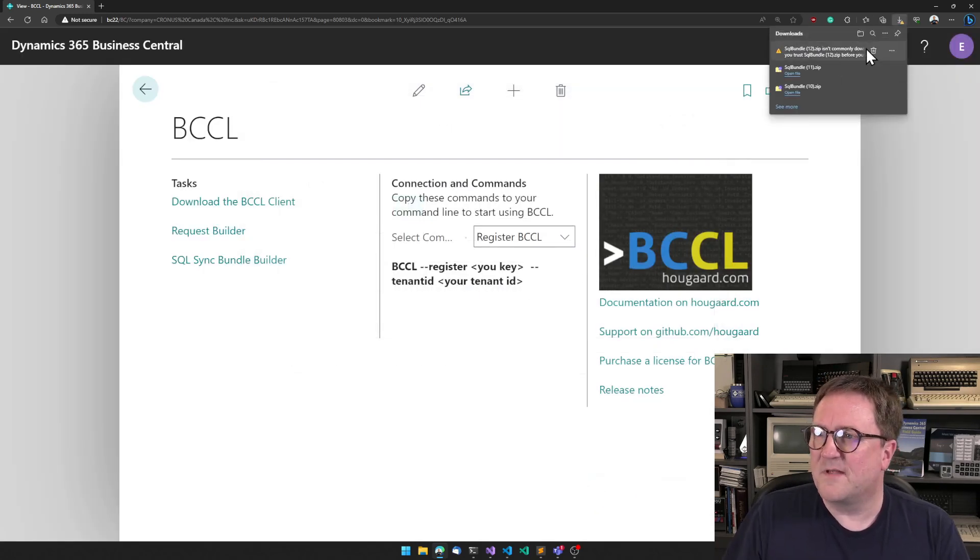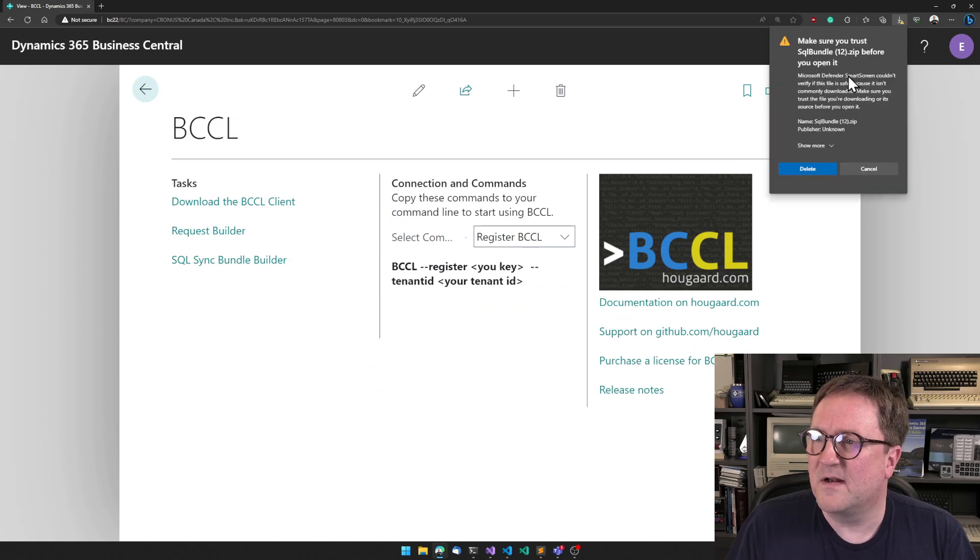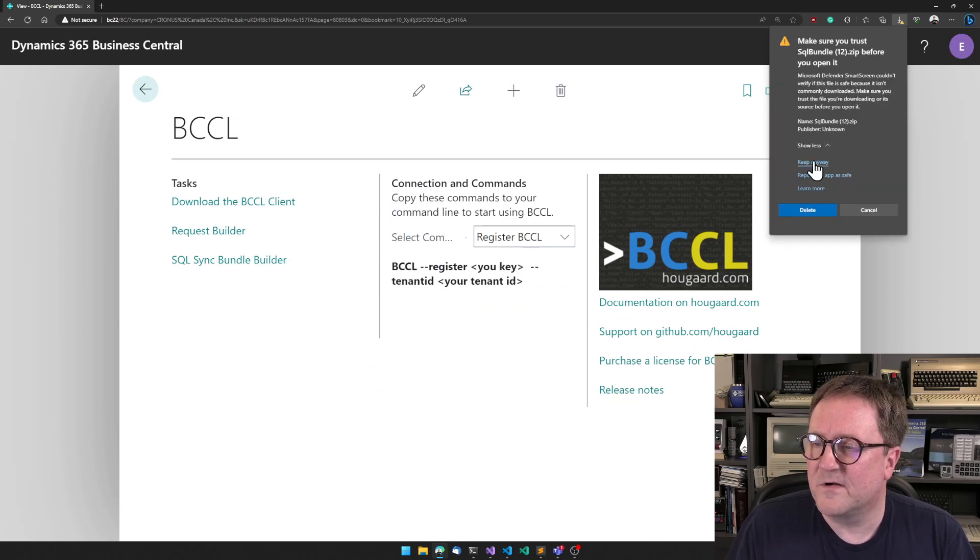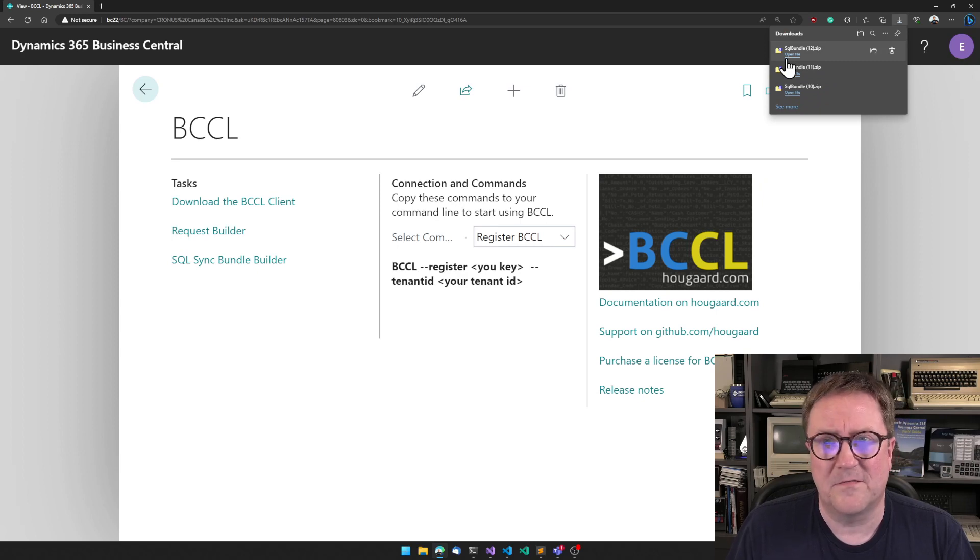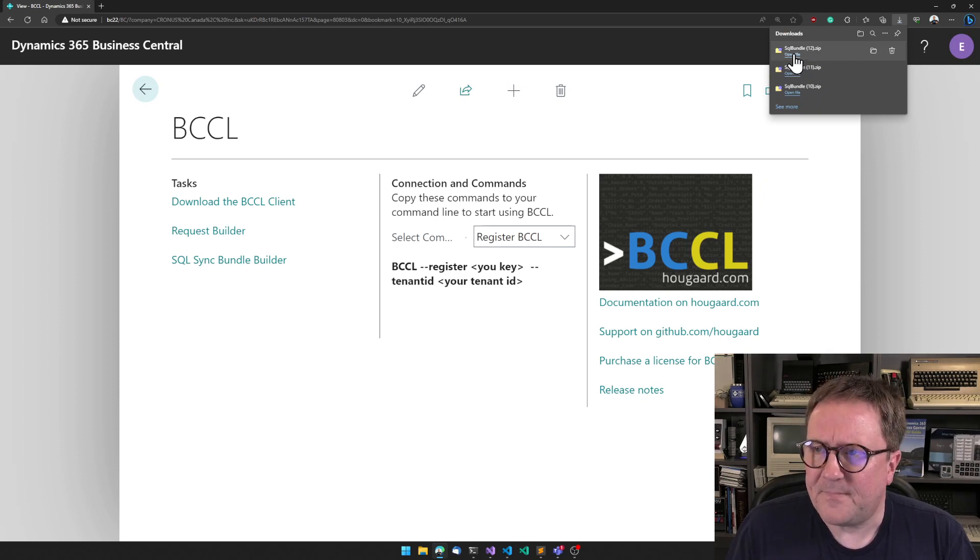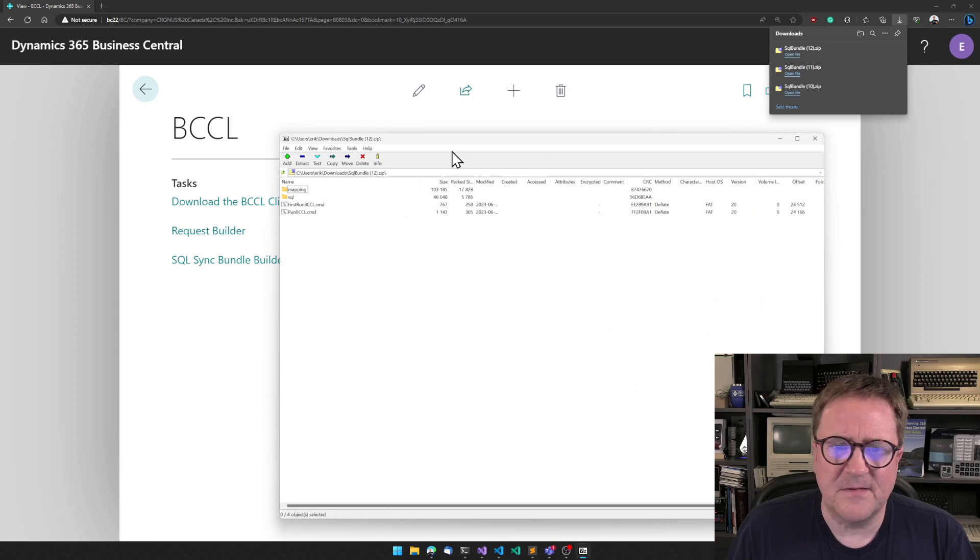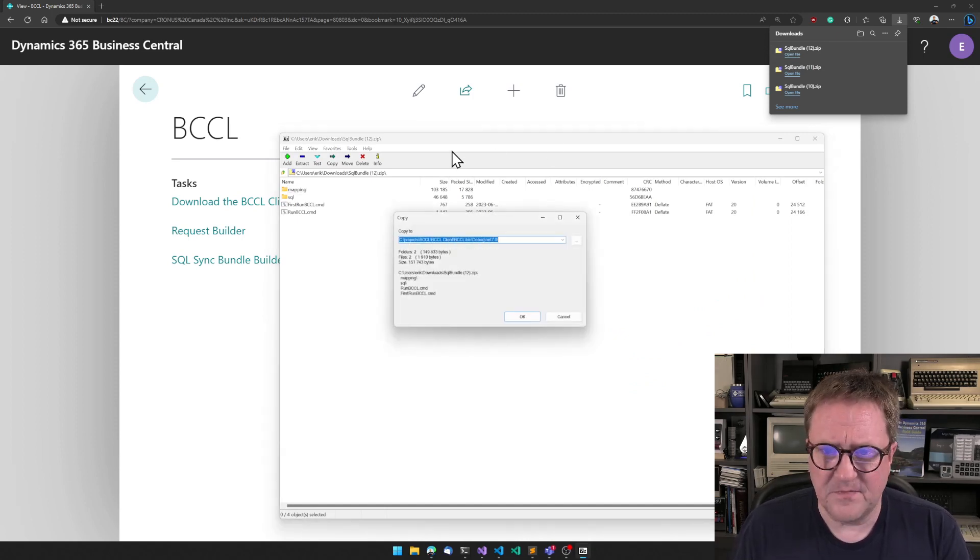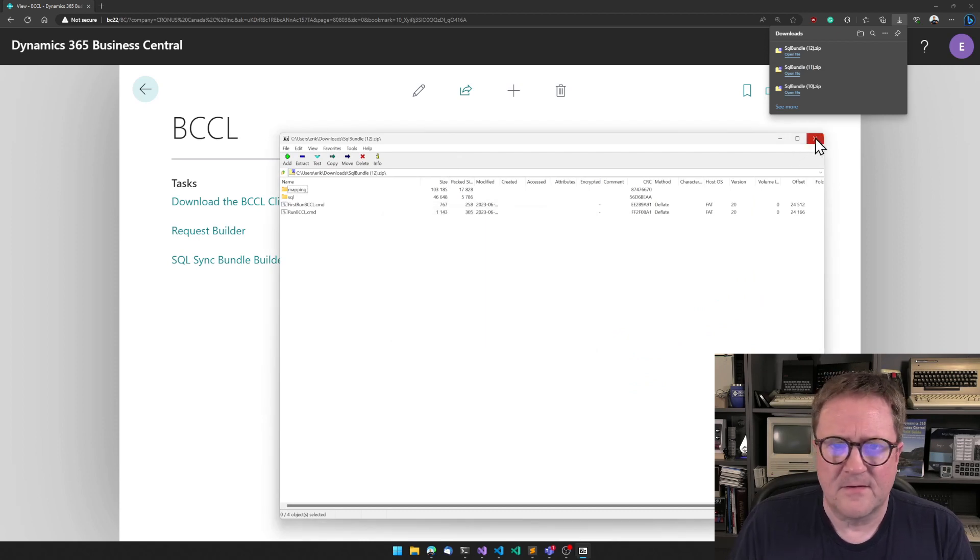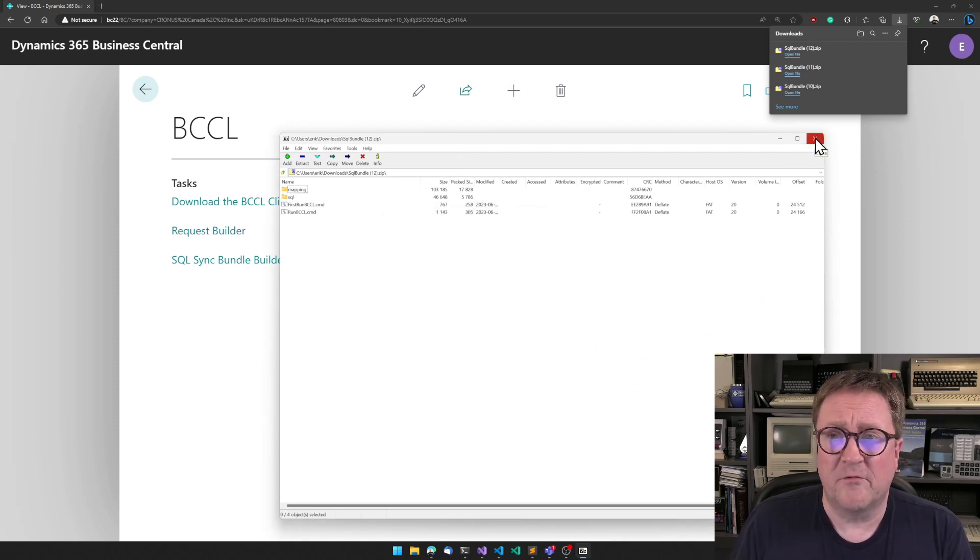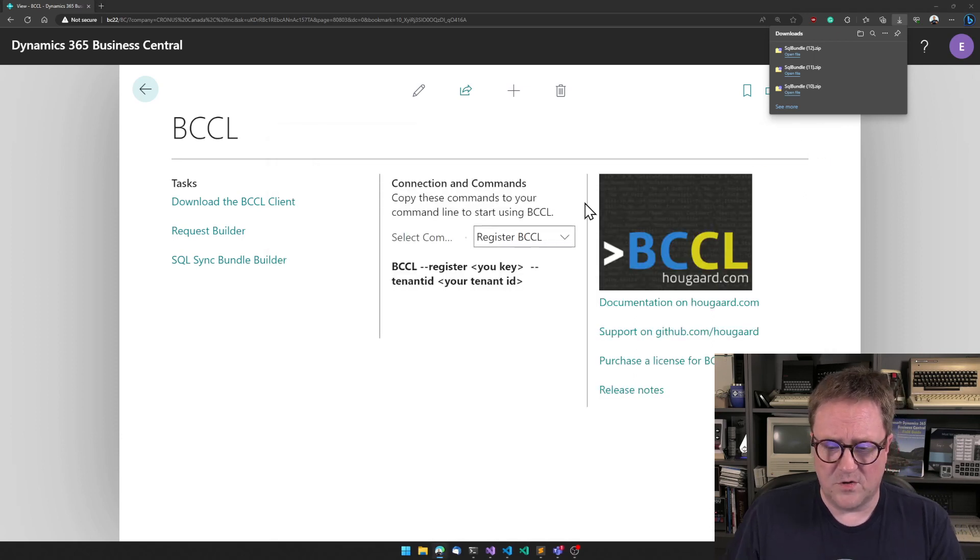What is downloaded up here is a zip file, and sometimes you have to convince Microsoft that this zip file that came out of Microsoft is OK. Inside this zip file is all the settings that are needed. I'll just unzip this to my BCCL folder where I already have BCCL installed, and then we will go there and take a look at what we got.